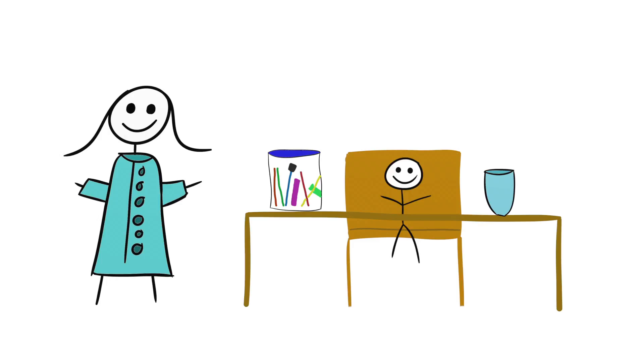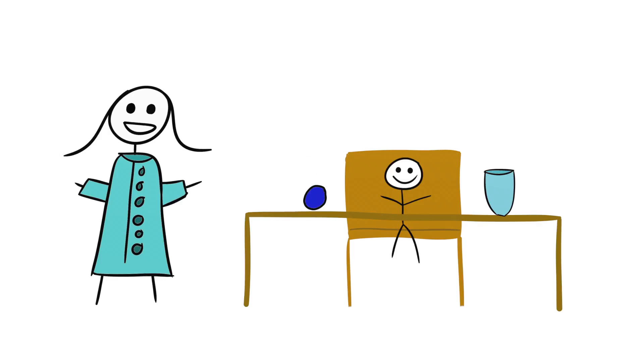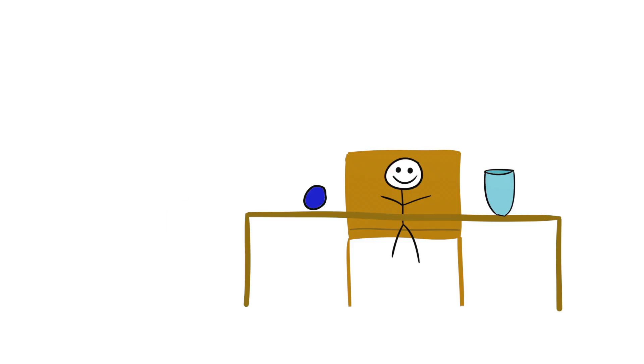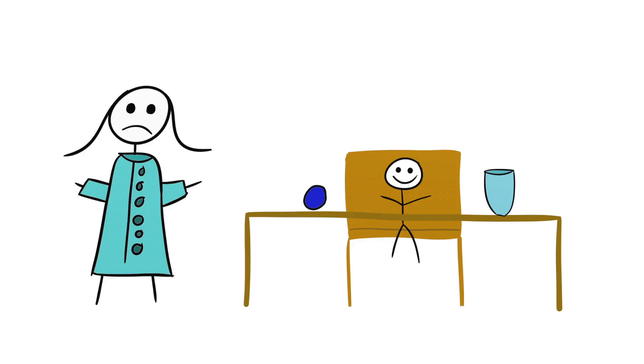Once the researcher and the child were done with the art supplies, the researcher would present the child with a sticker. You can either use this small sticker now, or you can wait and I'll get a bunch of bigger stickers for you. Again, they would leave the child with a small sticker for two and a half minutes. The researcher would then come back saying, I'm sorry, looks like we didn't have the big stickers. Let's just use this one instead.